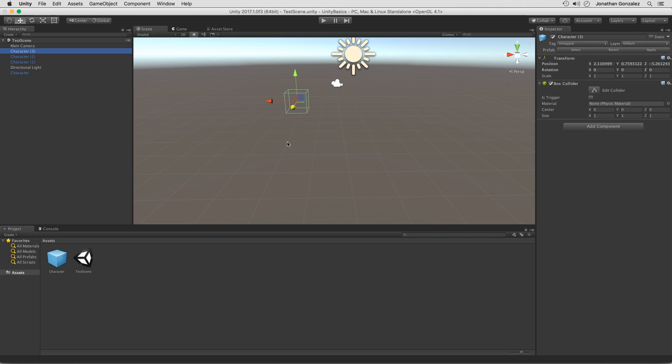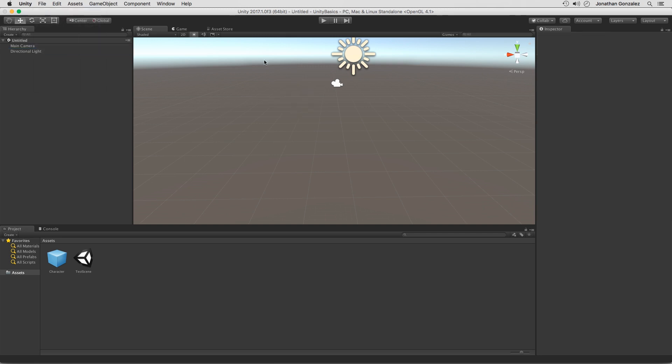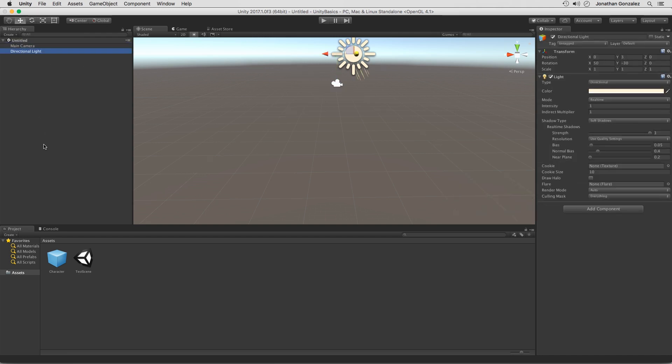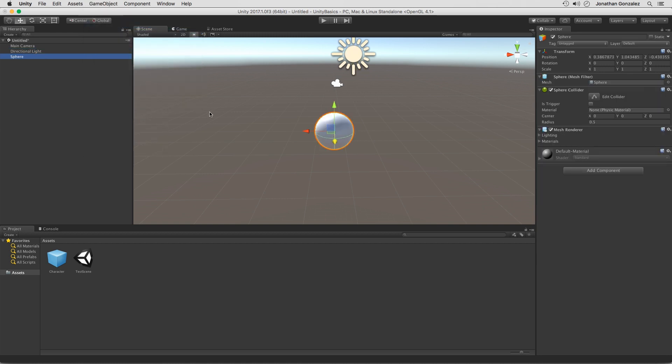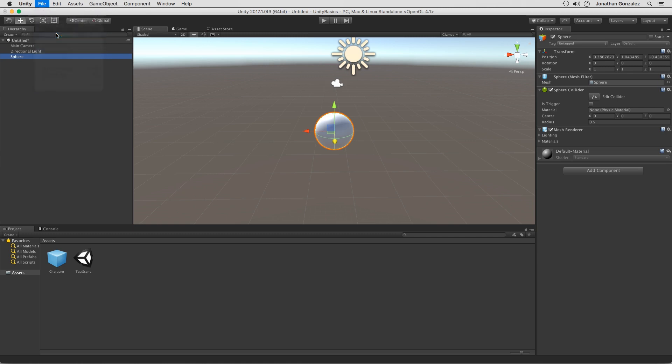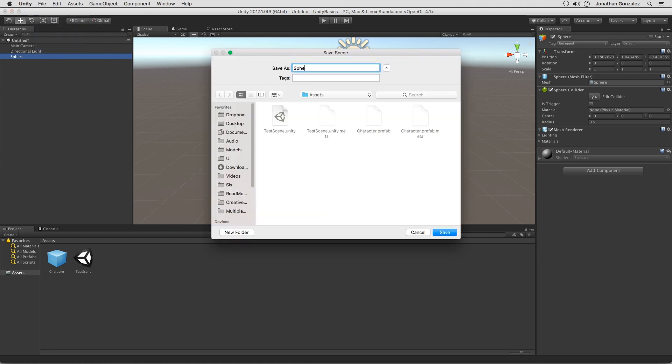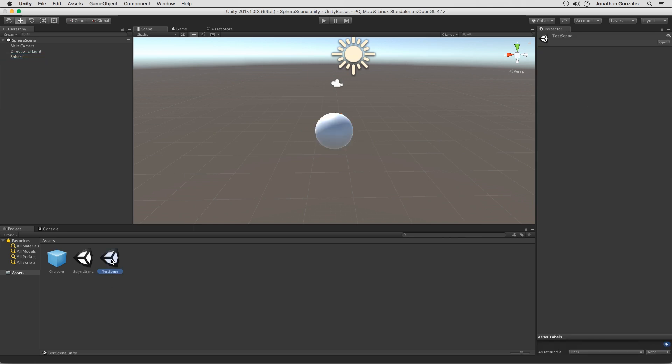I can then create a new scene. Let's go to file, new scene. And now we have a completely blank scene. So we have, once again, a main camera and a directional light. Now, if I add in a sphere, we can go up to game object, 3D object, sphere. I can then save this file. Save scene as or save scene as well. And I'll just call this sphere scene. Now we have two different scenes. Now I can double click on the original test scene. So whenever I'm creating my game, I can then load in these individual scenes for different levels within my game.